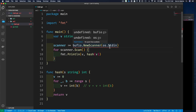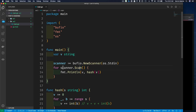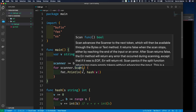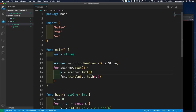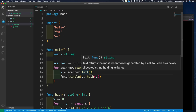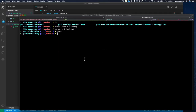When I call scanner.Scan(), it checks standard in to see if there's a string, reads it, and returns a boolean — true if it got a string, false if there was an error. By sitting on this for loop I can read multiple lines of input. Once I scan something, the value is available as scanner.Text(). I can then pass v into my hash function. That's all I need — those few lines of code to read from standard in.